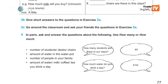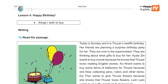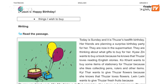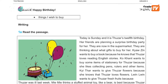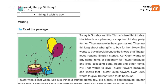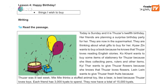In lesson three, lesson four is 'Things I Wish to Buy'. It is about prices and amounts. Read the passage.